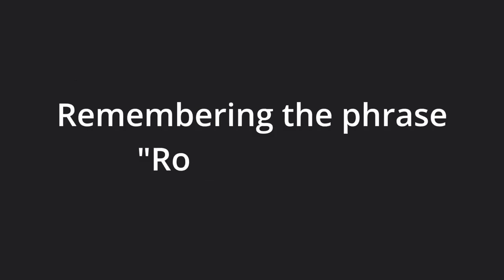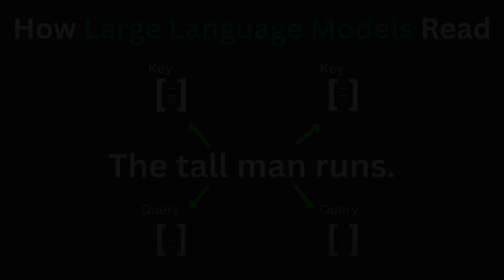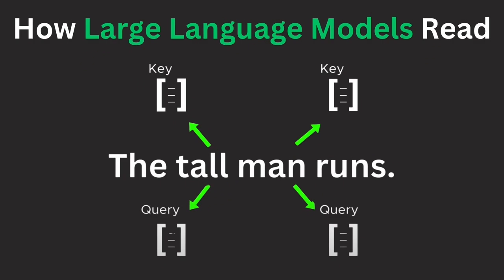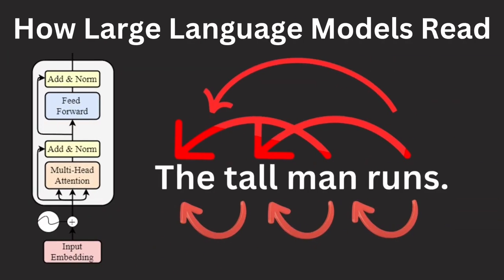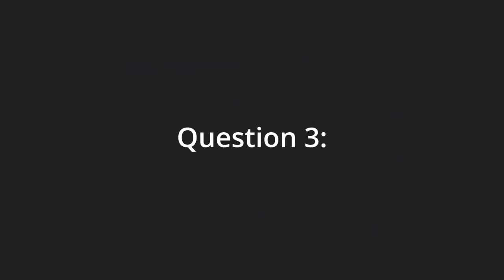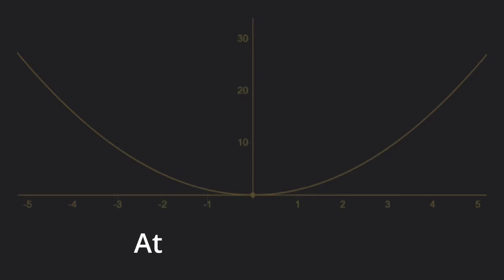This might seem abstract right now, but remembering the phrase row column will be very helpful in understanding self-attention, the crux of transformers and large language models.